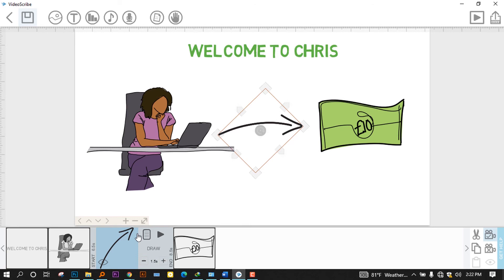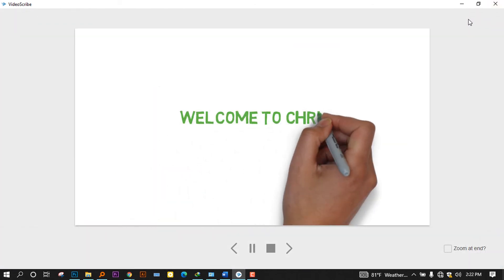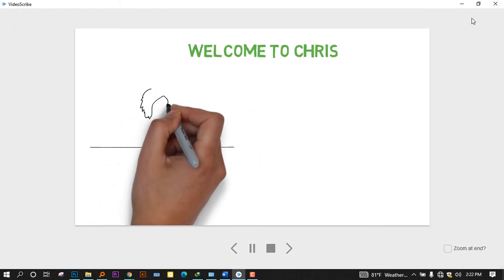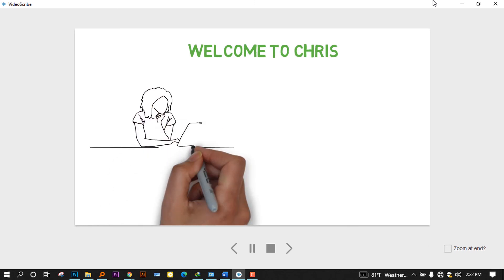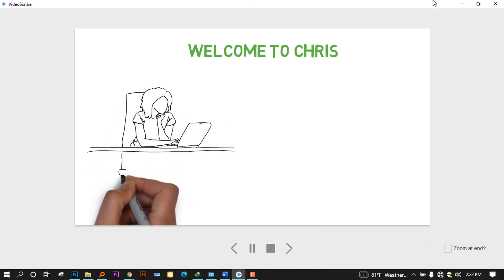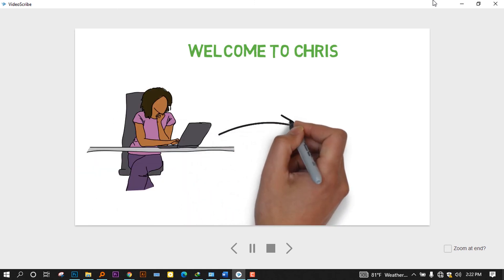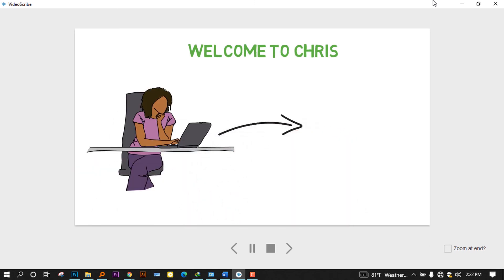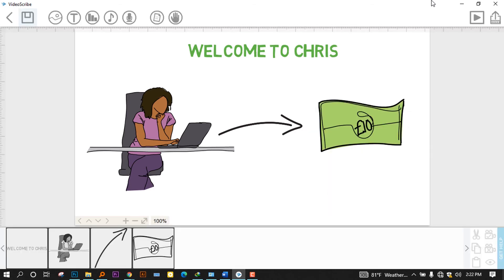When I try to play all the current scribe, it will play like this one. And guys, I hope you have seen all these processes.